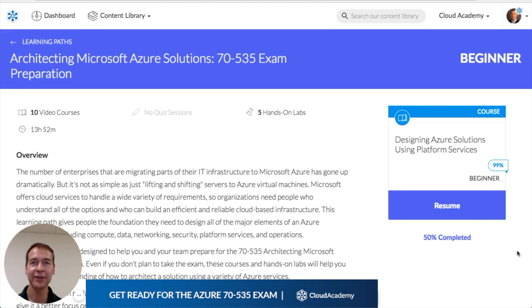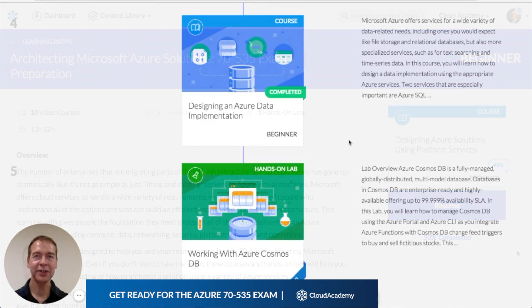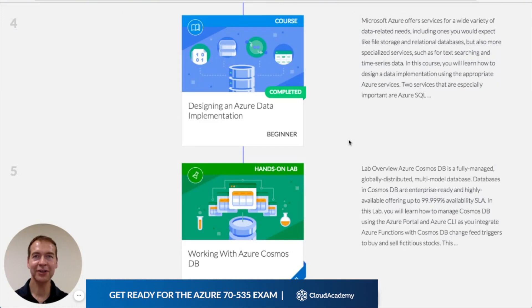The learning path is a series of courses and labs with an exam at the end. I'll quickly show you what the training involves. One subject area you're expected to know for the exam is how to design a data implementation. Here's the course that prepares you for that area.